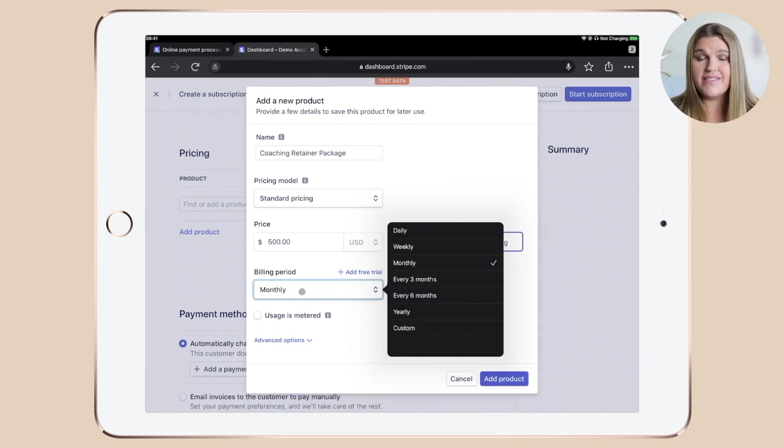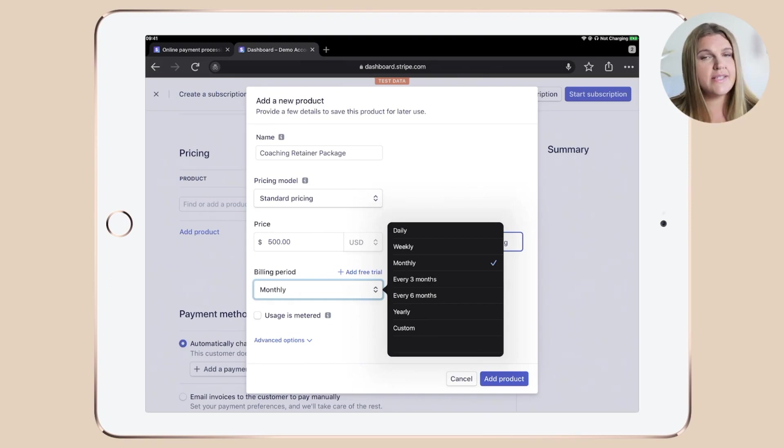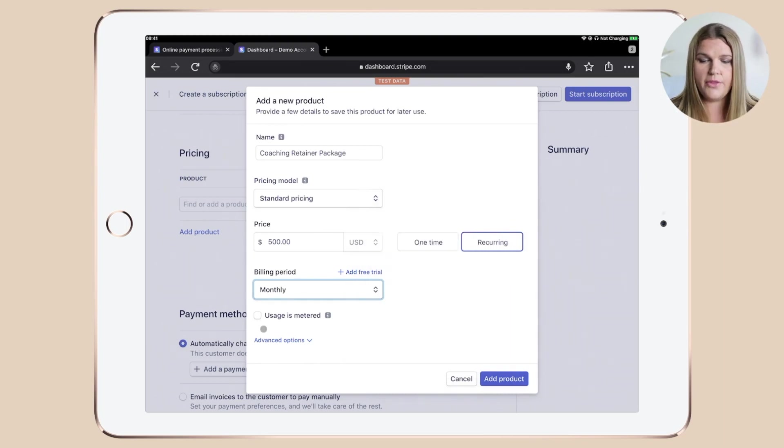And then you can choose your billing period. And as you can see, it can be daily, weekly, monthly, every three or six months yearly, and you can even go with a custom one. As it's our monthly retainer package, we're obviously happy with monthly.